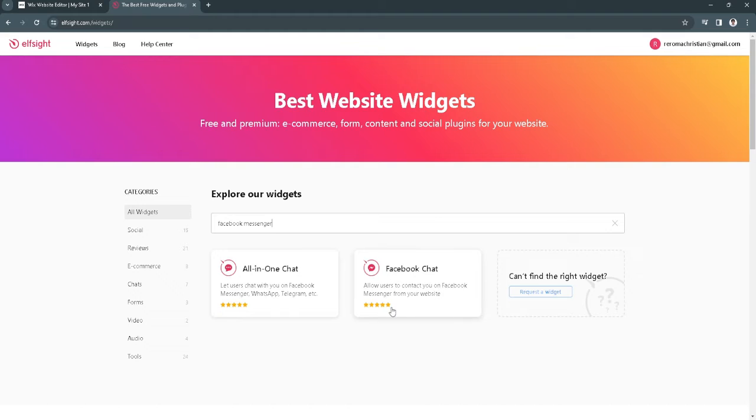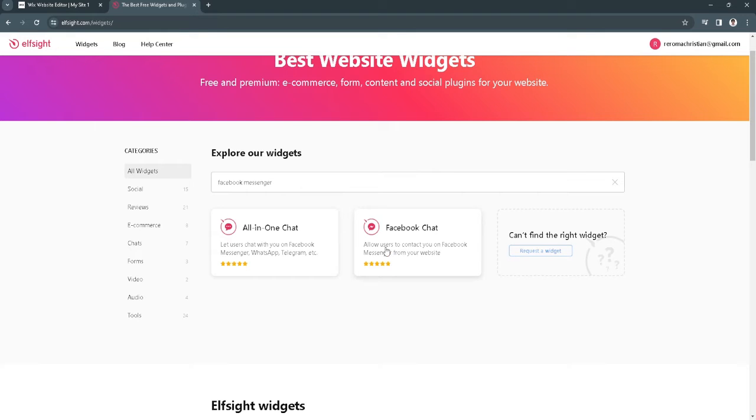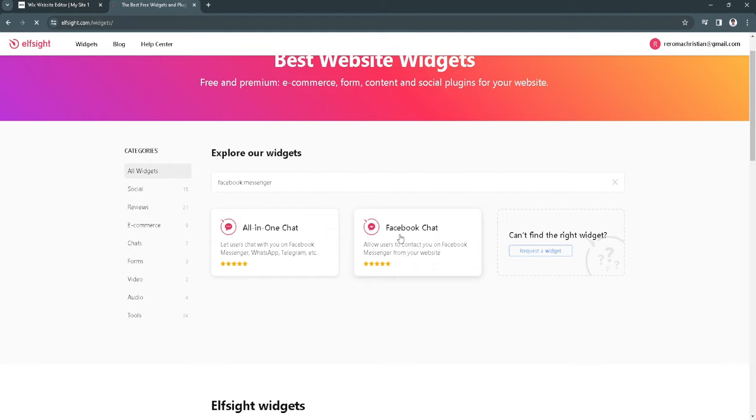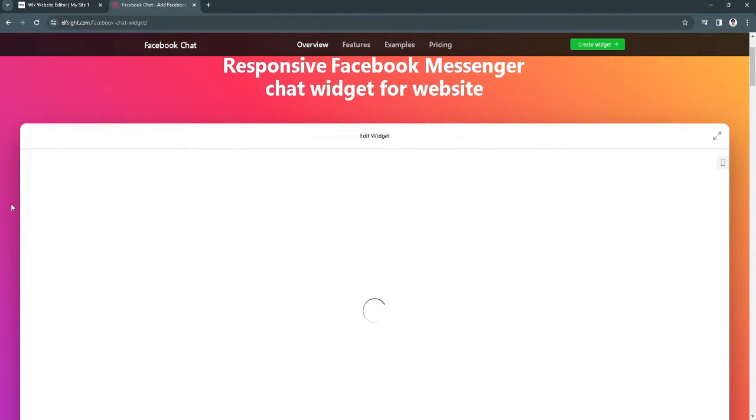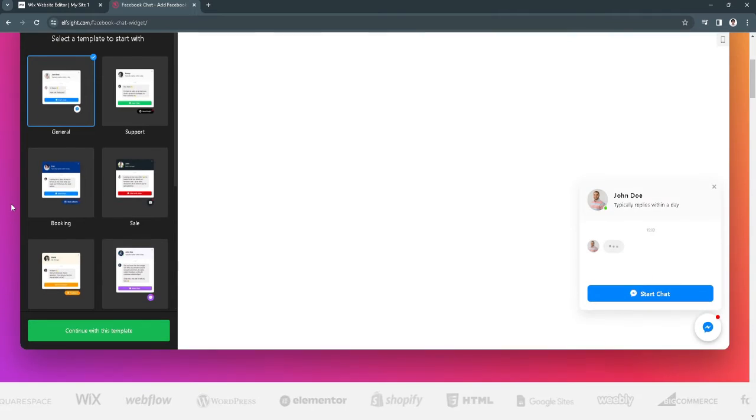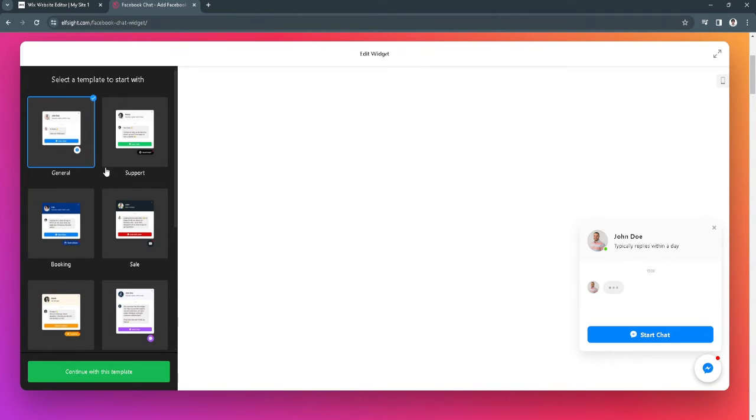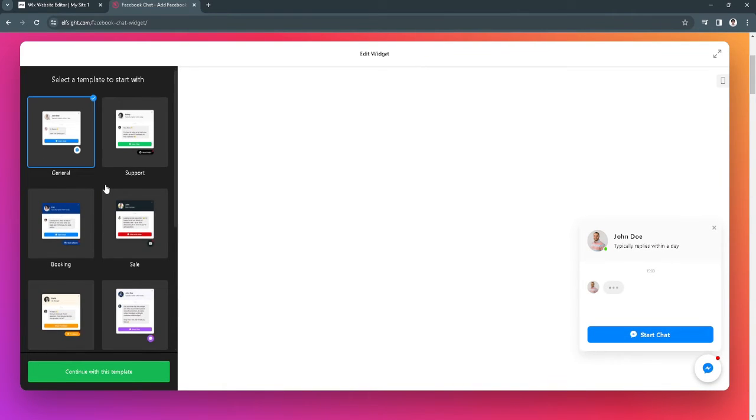As you can see, you will see this Facebook Chat widget right here. It allows users to contact you on Facebook Messenger from your website. Just select this widget and it will show you a bunch of different templates.